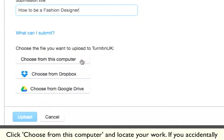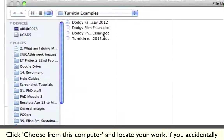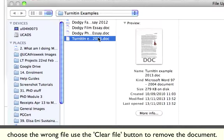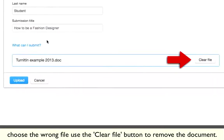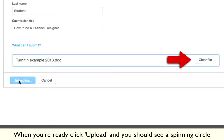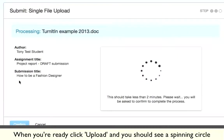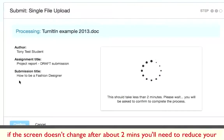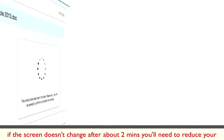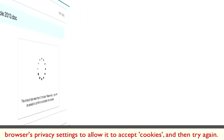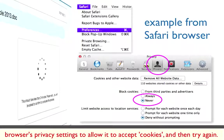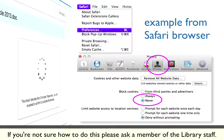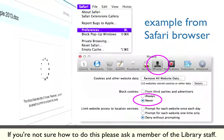Click 'Choose from this computer' and locate your work. If you accidentally choose the wrong file, you can use the Clear File button to remove the document. When you're ready, click Upload and you should see a spinning circle indicating that your work is uploading. It's really important to note that if the screen doesn't change after about two minutes, you'll need to reduce your browser's privacy settings to allow it to accept cookies and then try again. If you're not sure how to do this, please ask a member of the library staff.